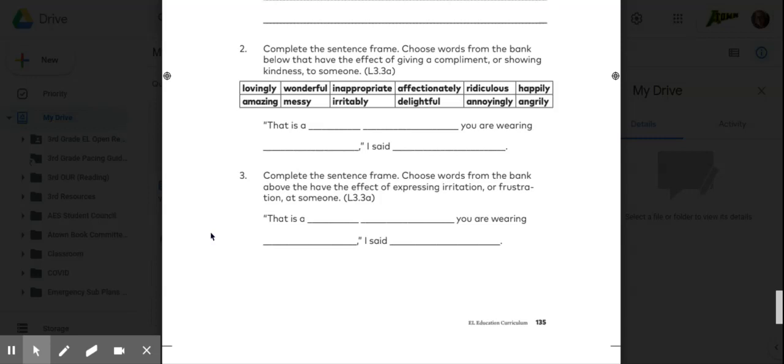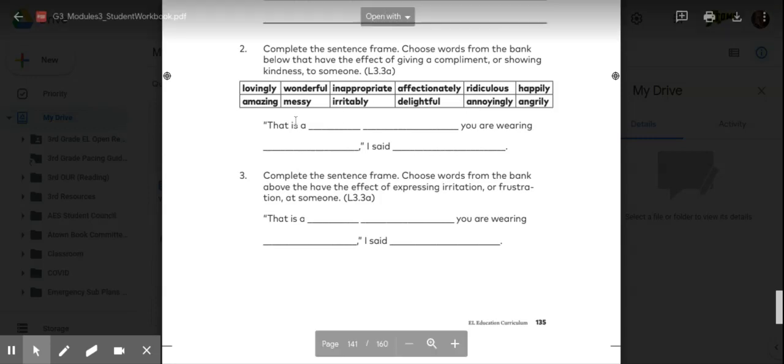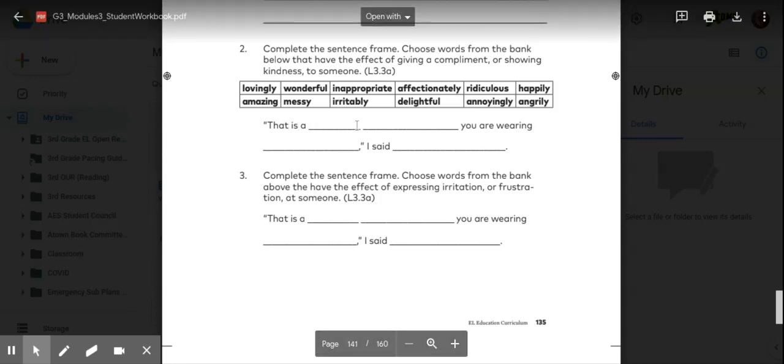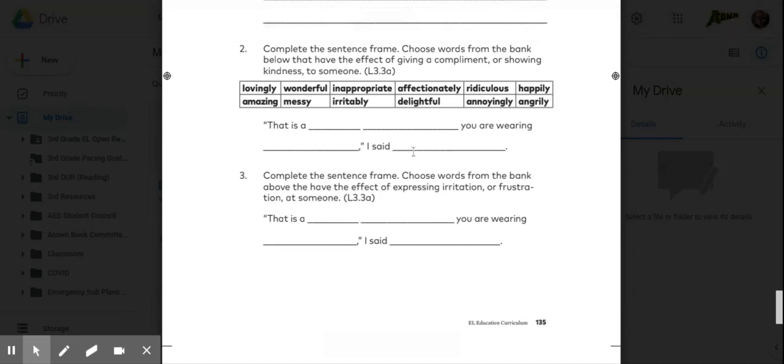In the word bank, we have lovingly, amazing, wonderful, messy, inappropriate, irritably, affectionately, delightful, ridiculous, annoyingly, happily, angrily. That is blank. You are wearing blank. I said blank.